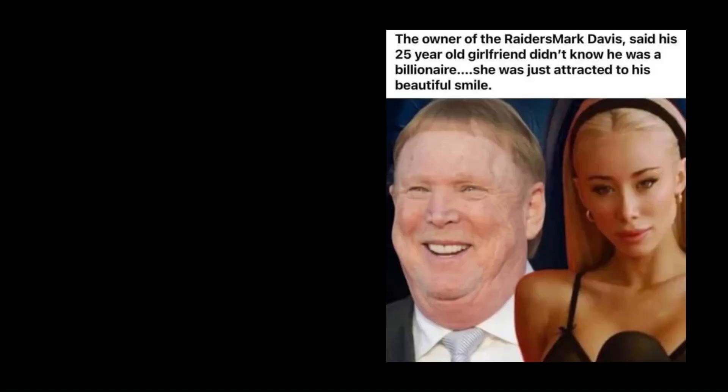The owner of the Raiders Mark Davis said his 25 year old girlfriend didn't know he was a billionaire. She was just attracted to his beautiful smile.